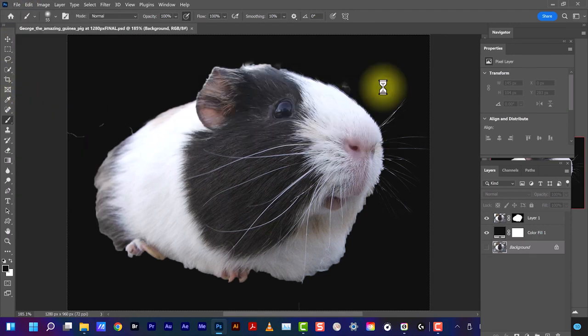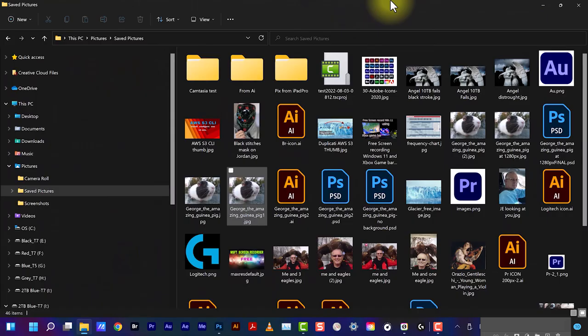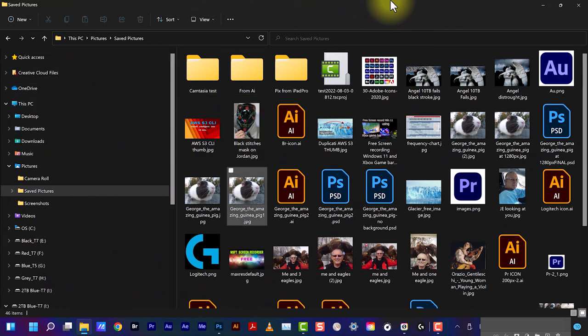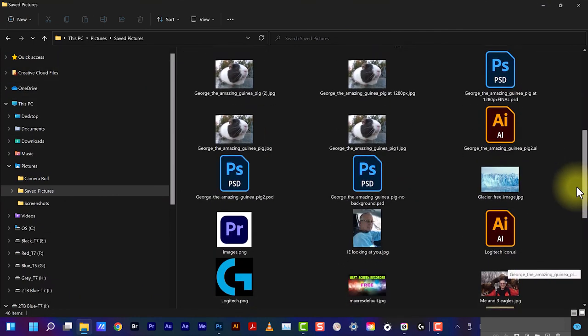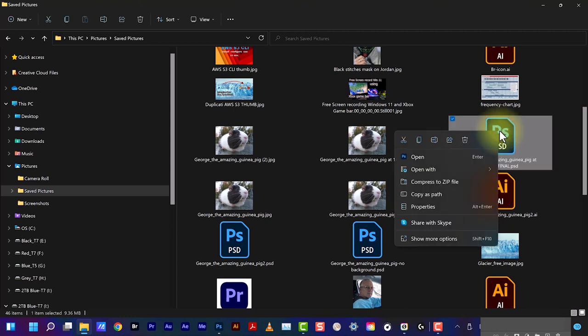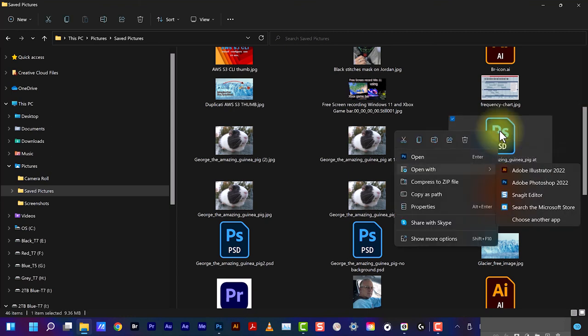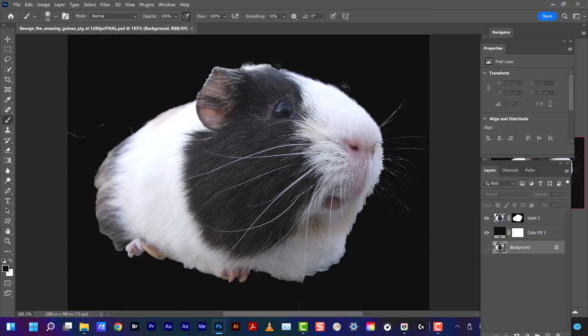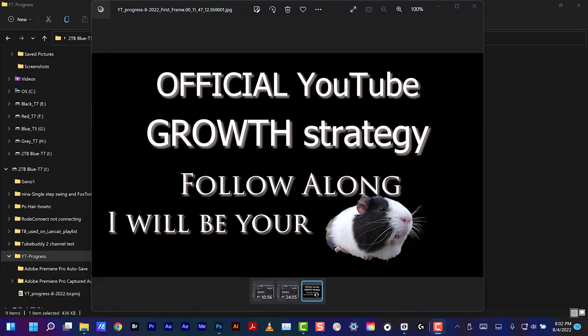Into the saved pictures where I have this. You can see it's a PSD file here, a Photoshop file. Let's open this with Illustrator. Here's where I used it in Premiere Pro. I just wanted to show, 'I would be your guinea pig in this growth strategy for YouTube.' That's what I used George for. Thank you.